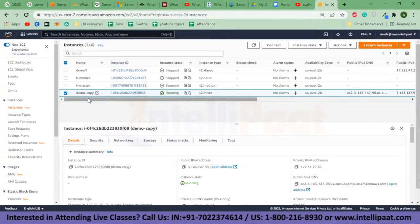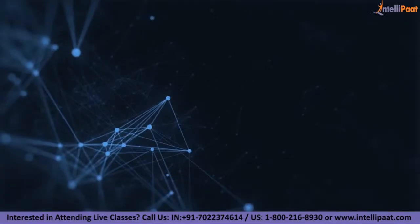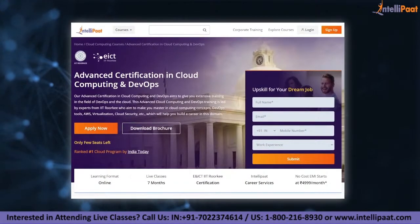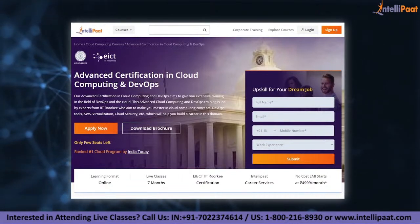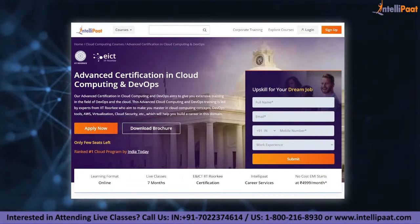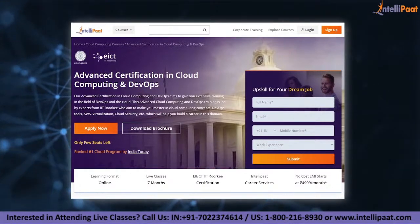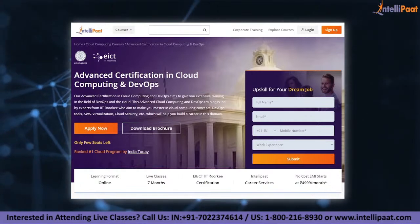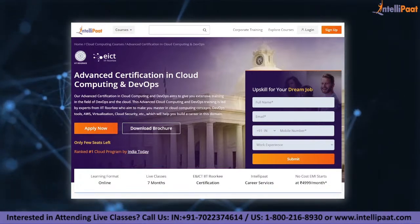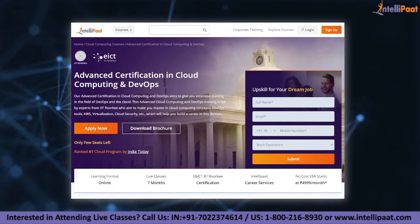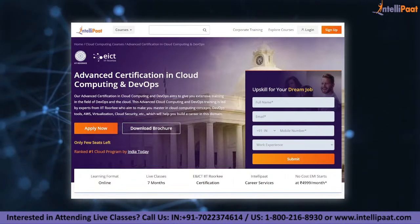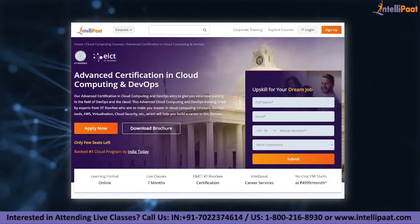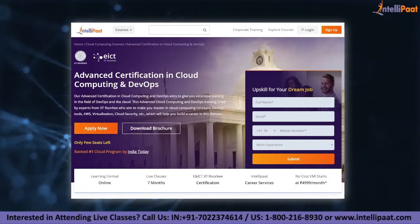Thank you. That's it for this video. If you want to make a career in cloud and DevOps, Intellipad provides an advanced certification in cloud computing and DevOps by ENICT Academy, IIT Roorkee, taught by IIT Roorkee professors and industry experts. This course is designed to upskill you and help you land your dream job. Now let's continue with the session.